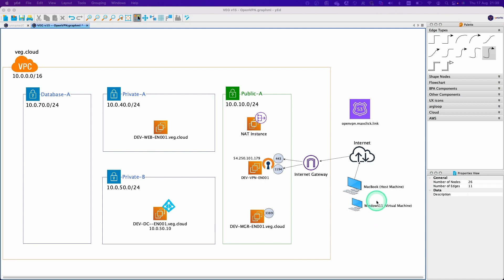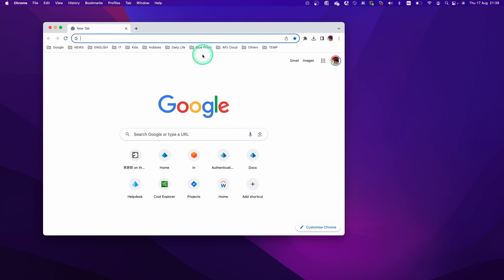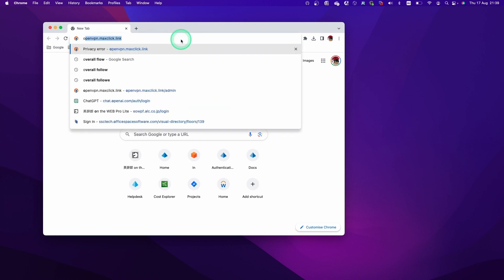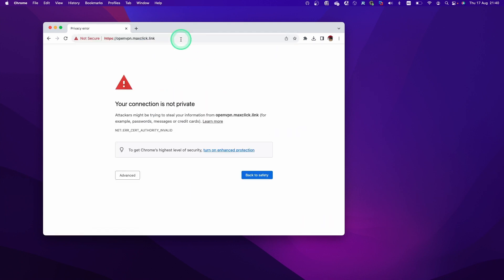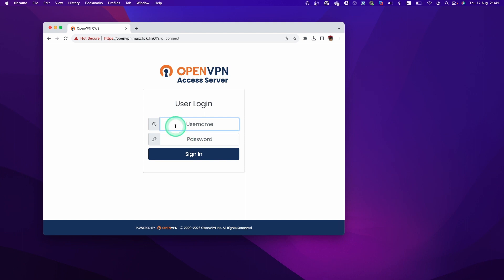So let's establish the VPN connection from host machine. I'm going to open the OpenVPN page. So this is a self-signed certificate. We just accept this risk.